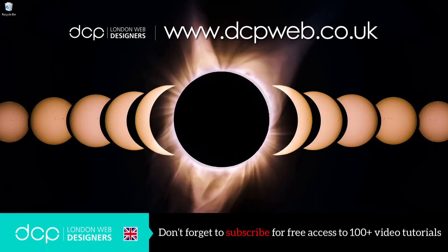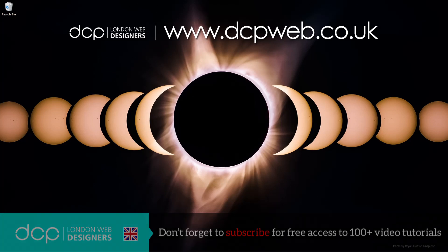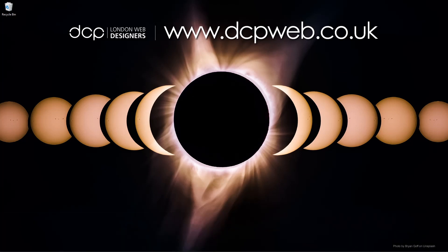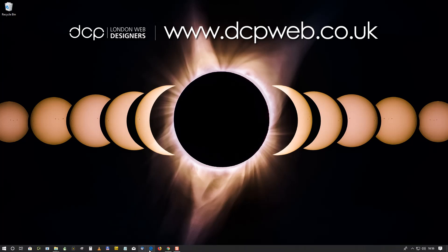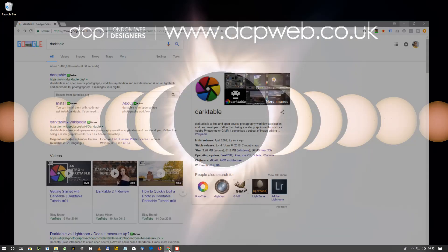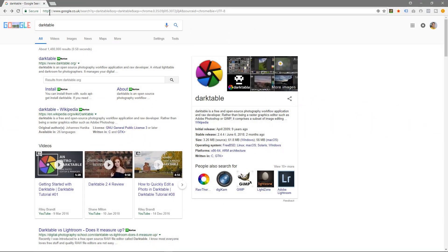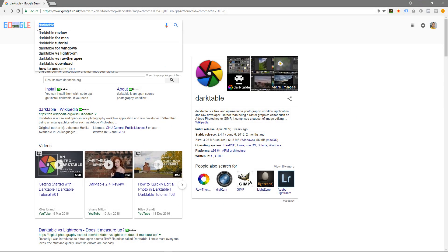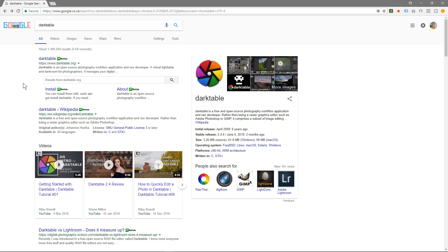Hi and welcome to this DCP web tutorial. In today's tutorial I'm going to show you how to download and install darktable onto Windows 10. So let's open up our web browser and we'll type into Google darktable.